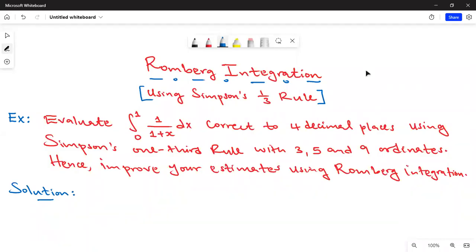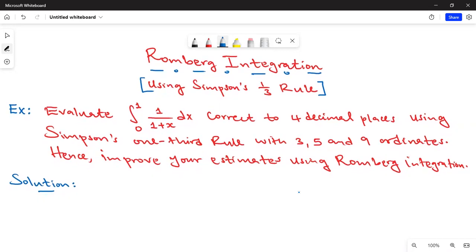Hello everyone, welcome back to this online class. Today we are going to look at Romberg integration, and in particular how to obtain the initial estimates using Simpson's one-third rule, then use Romberg integration to obtain the most accurate solution. We have this example: we are asked to evaluate the integral from zero to one of 1/(1+x) dx, correct to four decimal places using Simpson's one-third rule with three, five, and nine ordinates. Hence improve your estimates using Romberg integration.